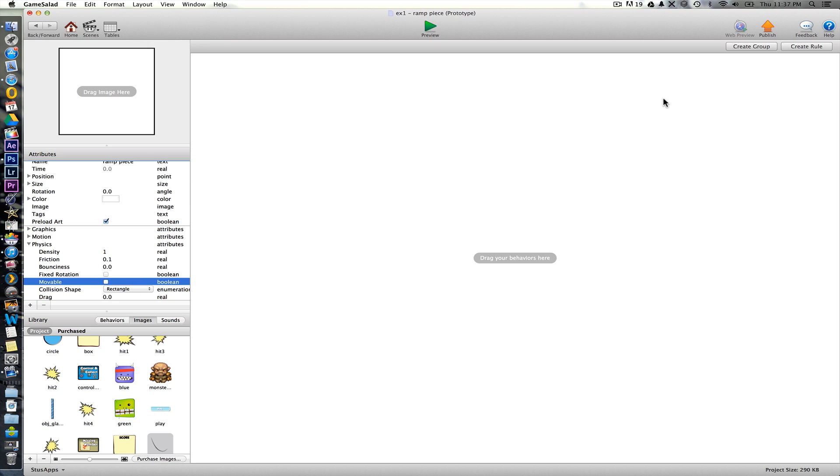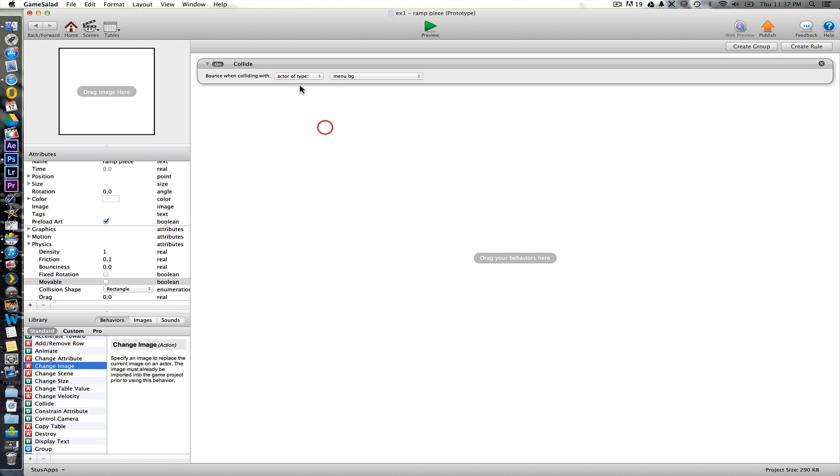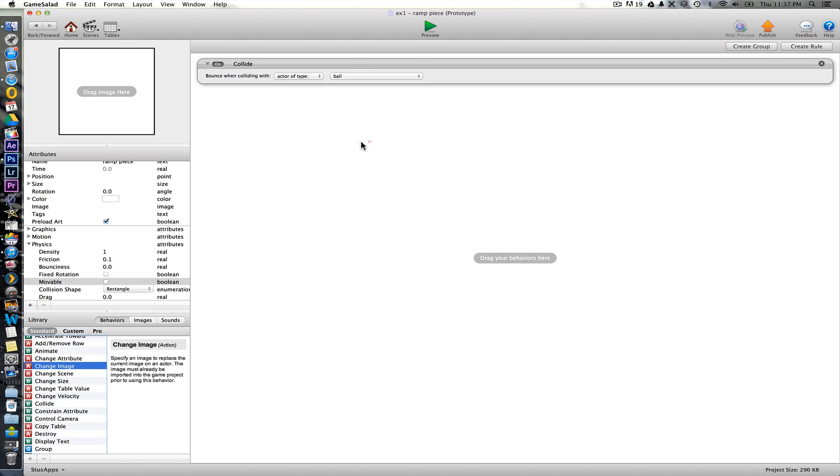So in this, we can actually add the behavior we want in here. So we'll take a collide. And it collides with the ball.